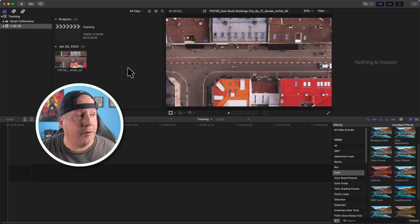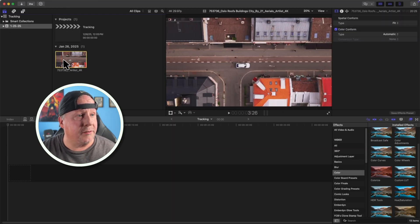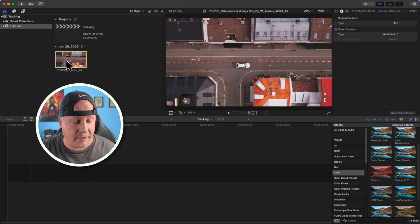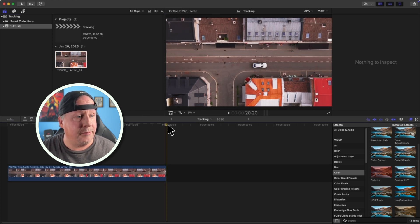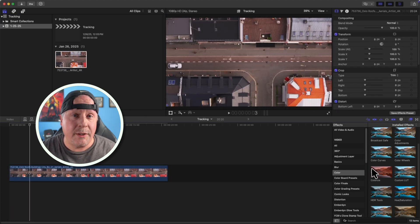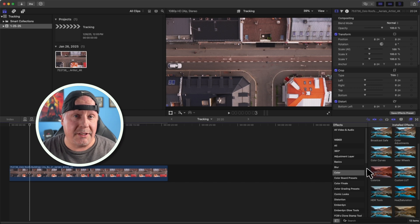Over here in Final Cut Pro, I have a video clip of a car driving through the street. I'm going to add that to my timeline. There are a couple of ways that we can do object tracking in Final Cut Pro.